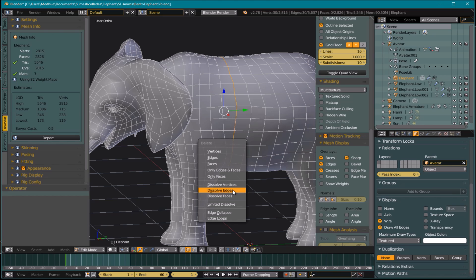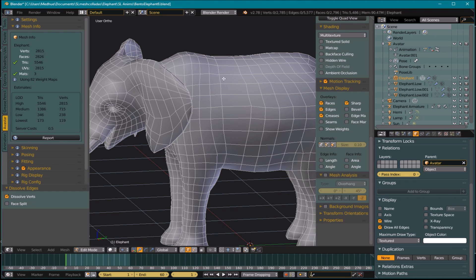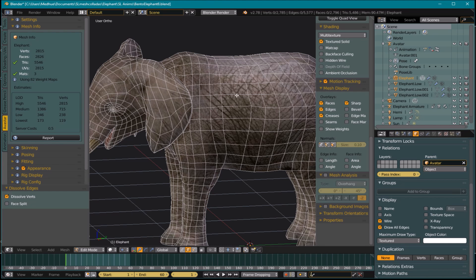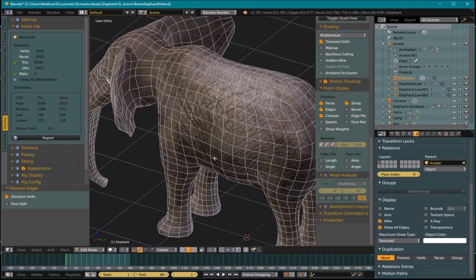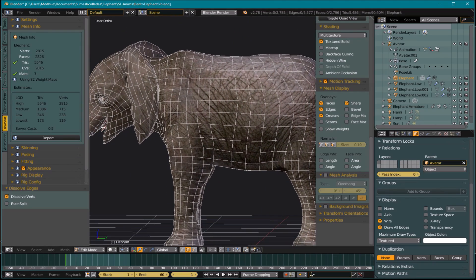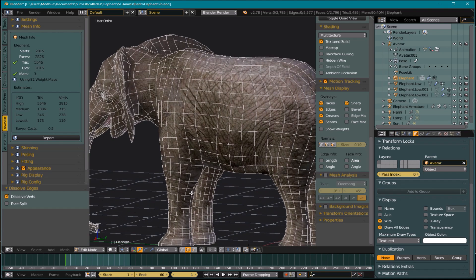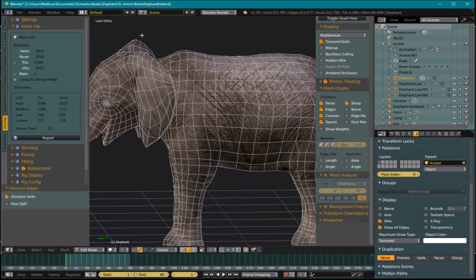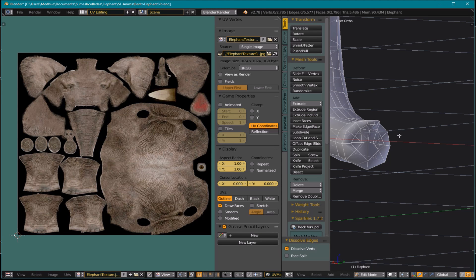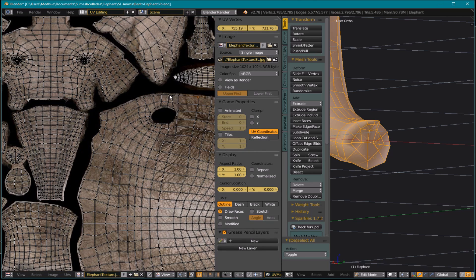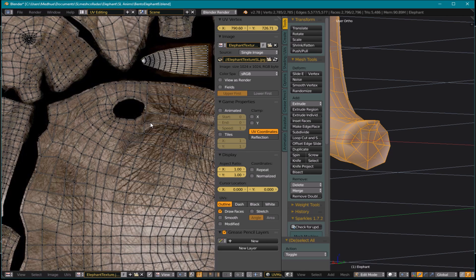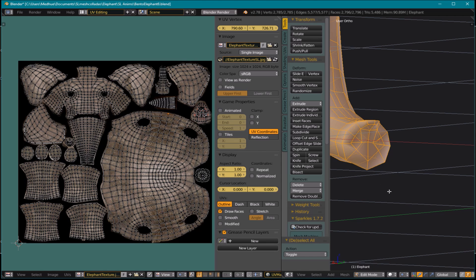I hit X and choose 'dissolve edge,' so it just dissolves it. If I turn my texture on, you can see that the texture hasn't changed. The one thing you want to look out for when doing this are your seams. The mesh isn't showing seams here, but if you look into your UV map you can see where your seams are. You do not want to remove edges that make up your seam, because that's going to distort your texture and start to look really ugly.